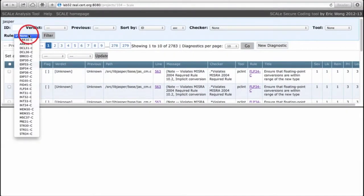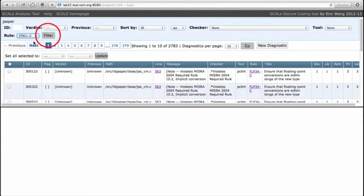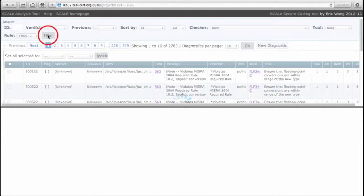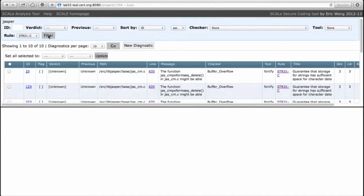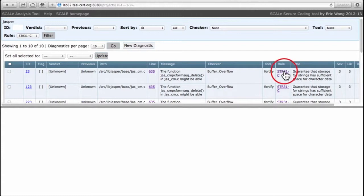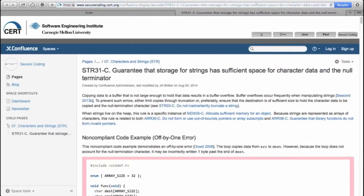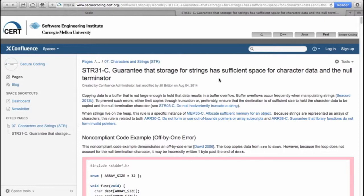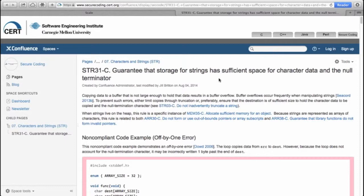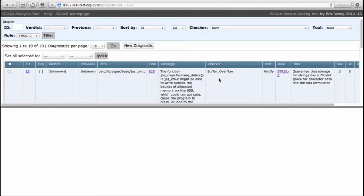So we're going to filter based on STR31-C and we can actually display all 10 diagnostics right here. Now STR31-C is the rule about buffer overflows. It simply says guaranteed storage for strings has sufficient space for character data and the null terminator. So this is not only just about buffer overflows, it's about buffer overflows for strings. We're not worried about arrays of types other than characters or wide characters or character-like things.